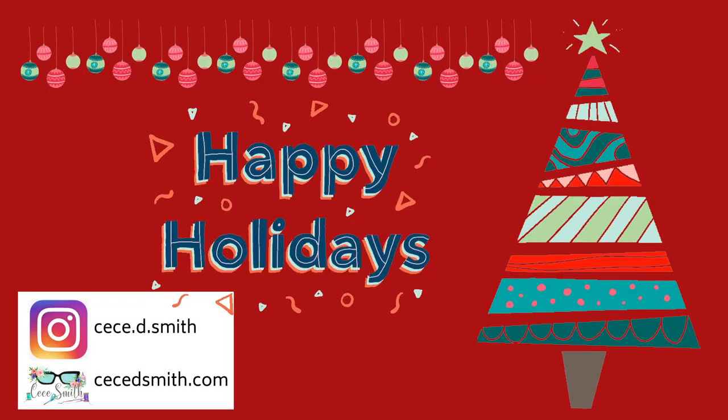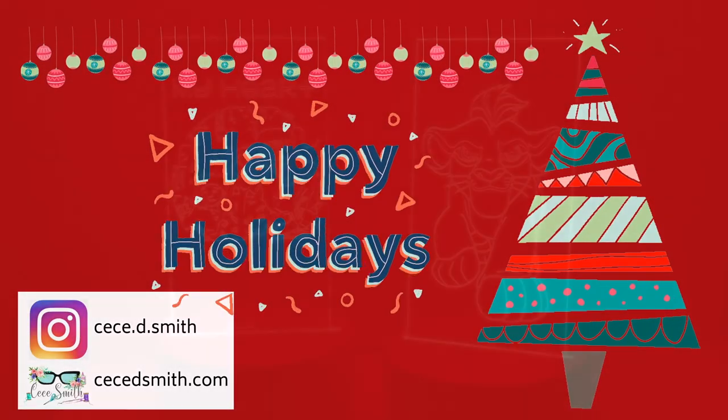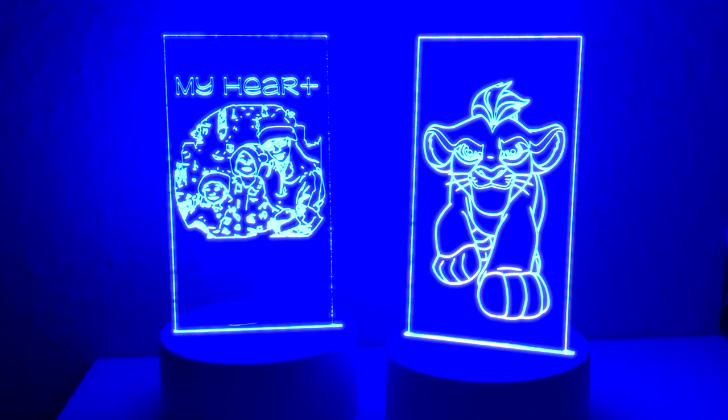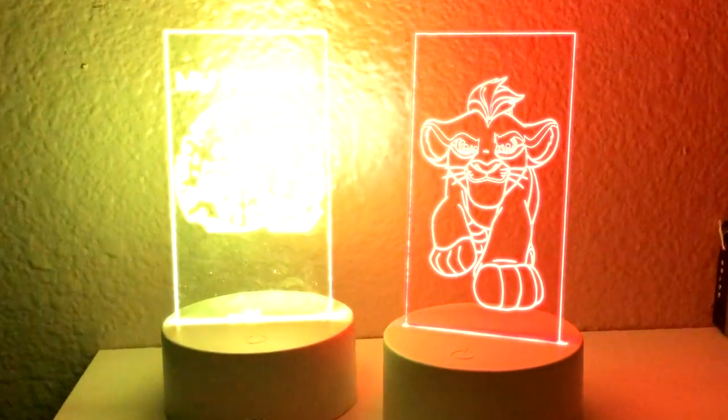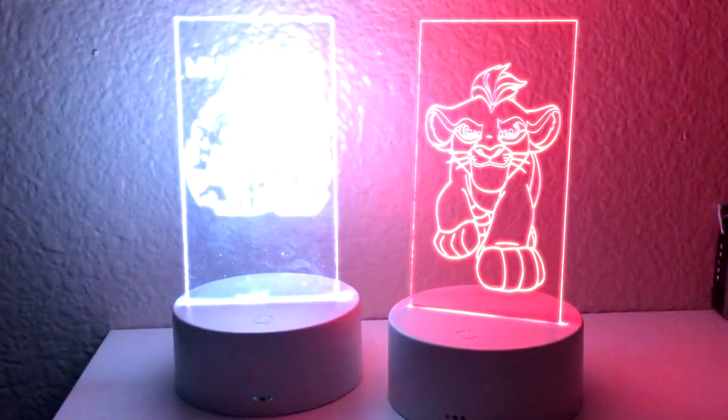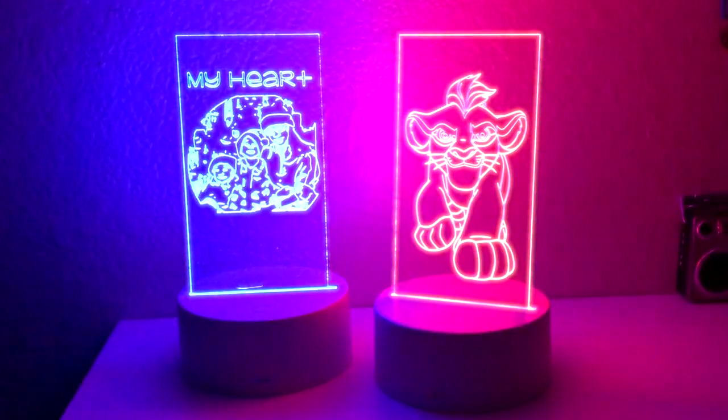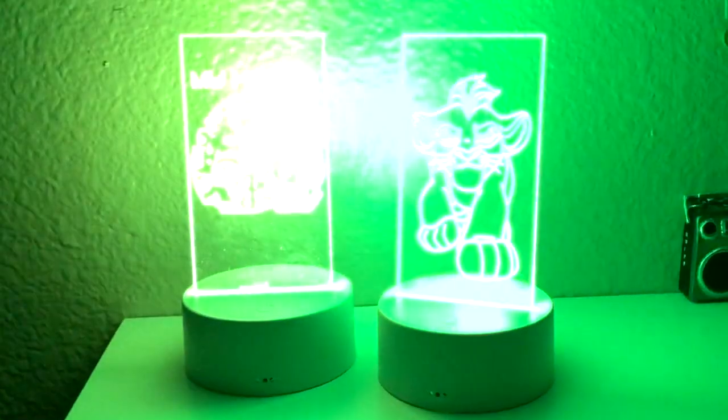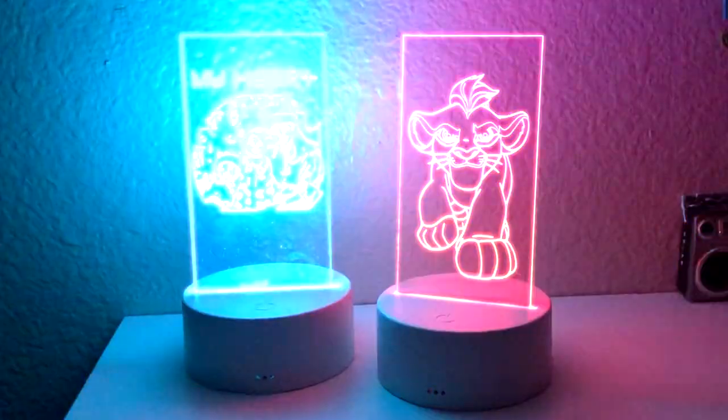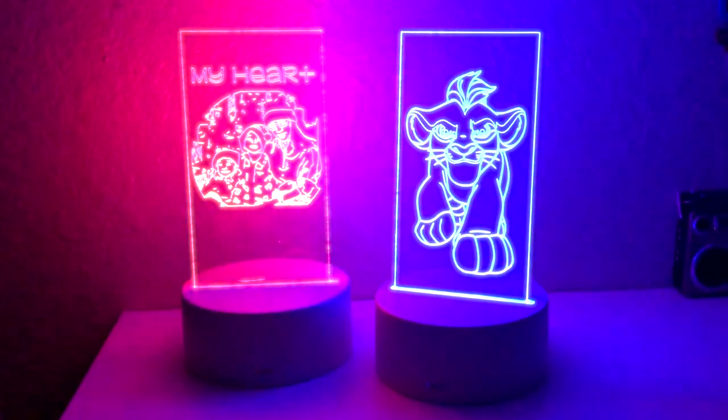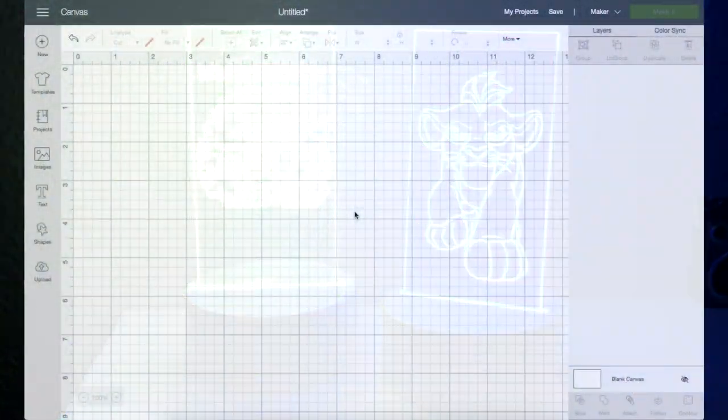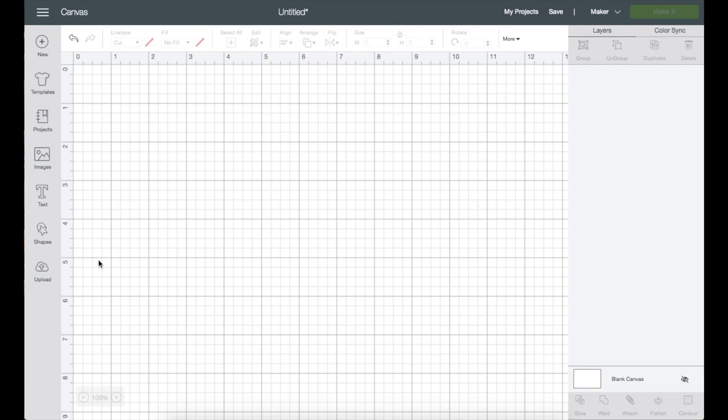Hey guys, welcome back to my channel, this is CC. If you are new to my channel, please subscribe and hit that notification bell so you don't miss any of my videos. In today's video, I'm going to show you how to engrave on an acrylic with your Maker, so let's get started.